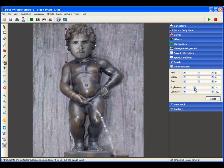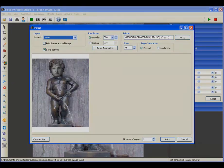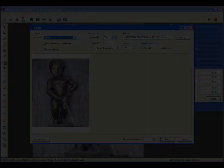Live preview and capture, amusement park style effects, ready to print in under 15 seconds. Can your event software do that?